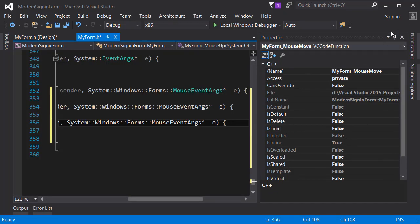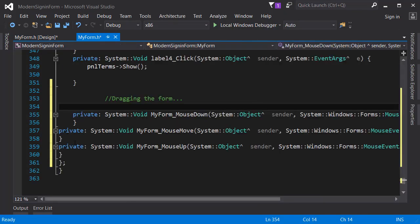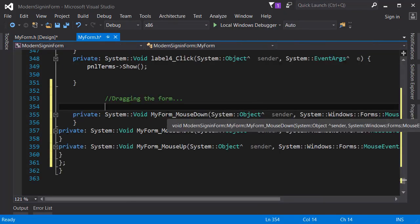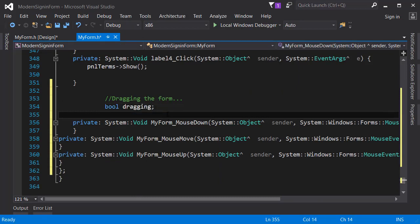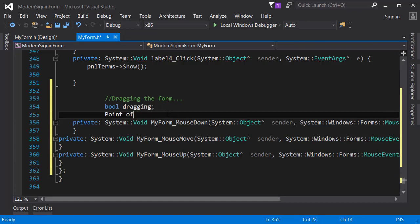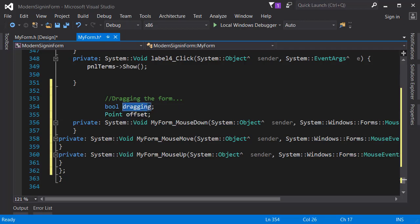Now that the events are created let's start coding. Basically I need two variables. The first is going to be a boolean which is going to be called dragging, which I will be using to check whether we are ready to move the application. And also I will get something called a point, so a point is two integers actually which contains the x and y coordinates of some point in the screen.